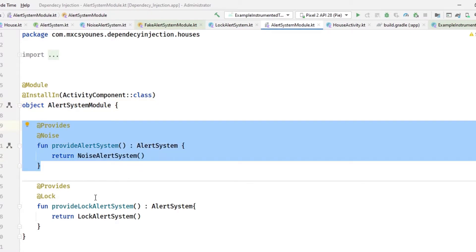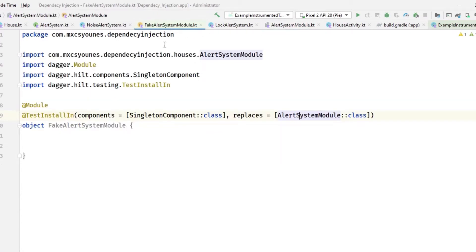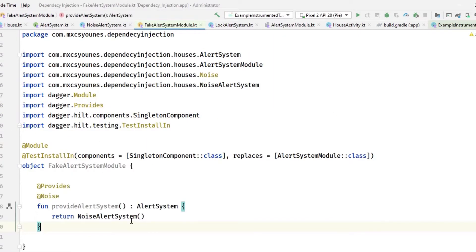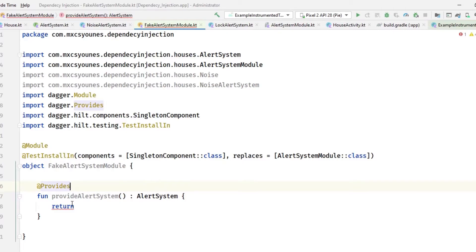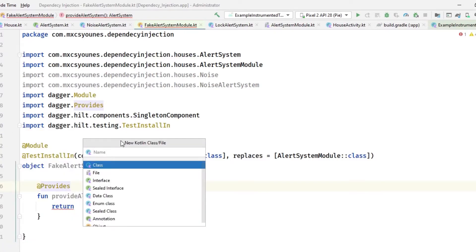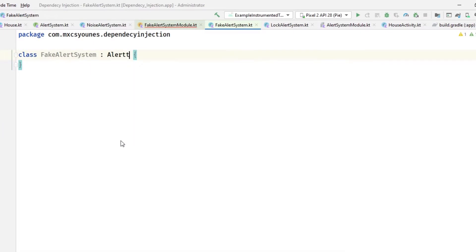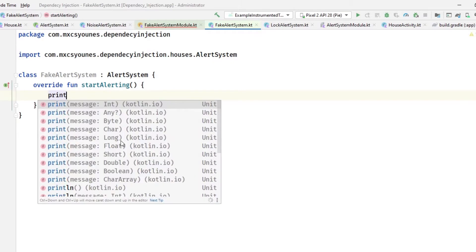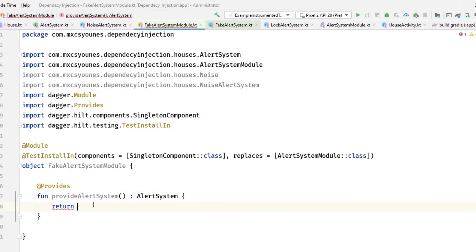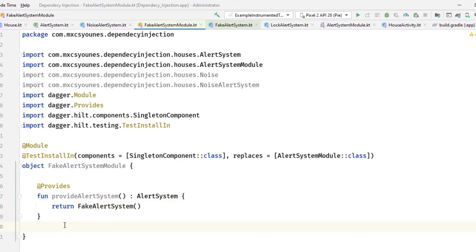Copy the provide function from AlertSystemModule, paste it here, and instead of returning NoiseAlertSystem, return a FakeAlertSystem. Create a FakeAlertSystem class that implements AlertSystem for the purpose of testing. Implement the alerting method and return the FakeAlertSystem instance. We will have some errors — let's see them.